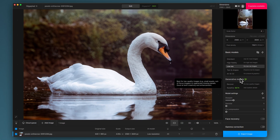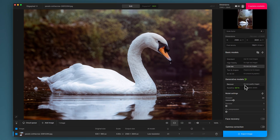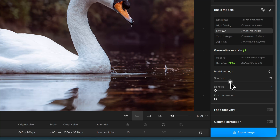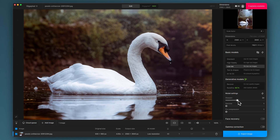I'm happy with that, so I'm going to skip the generative model section because it's not relevant here. Model settings: I put 20 sharpening in from the previous image I worked on and it seems to be working quite well here. I'm looking at the feathers around the neck and they look suitably sharp but not over-sharpened — maybe I'll tweak it up to 30. The sharpening is quite subtle on this, so a little goes a long way. It's a lot more subtle than if you're using Photo AI, for example.